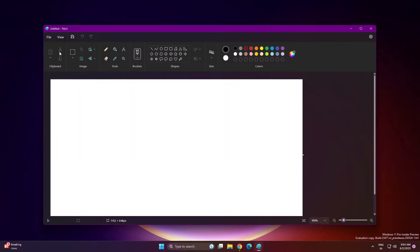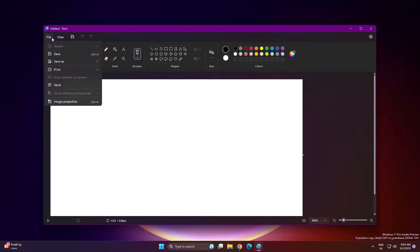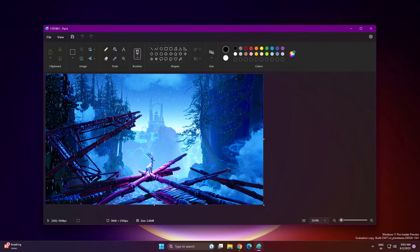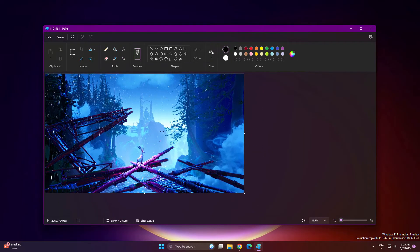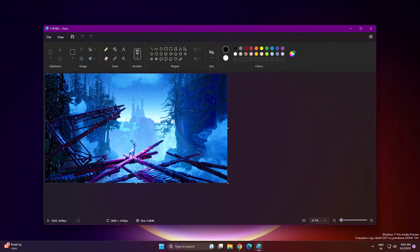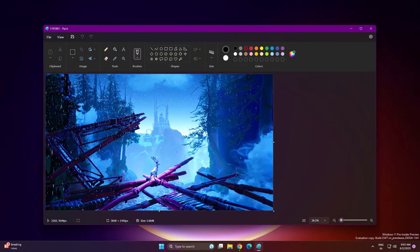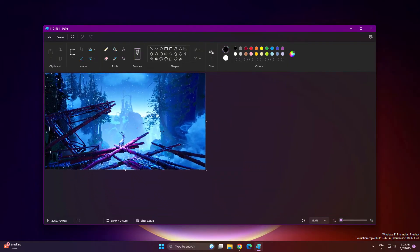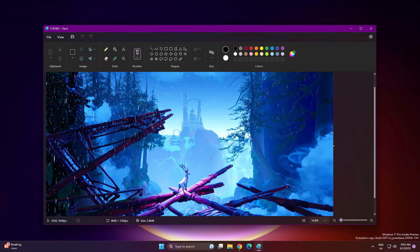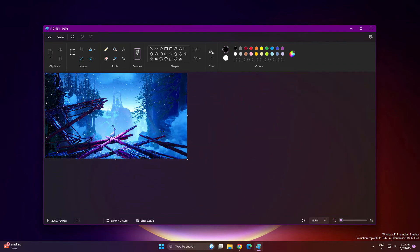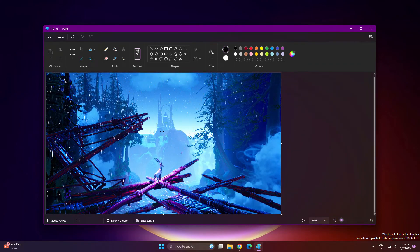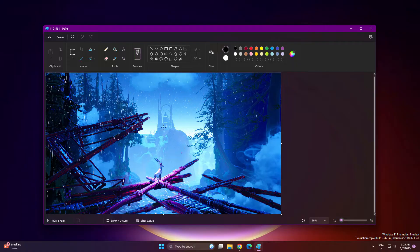Let me open the Paint app here. Now you can see complete dark mode. Let me import an image here. The zoom control looks very smooth. If you have touchscreen devices, you can use two fingers to zoom in and zoom out very smoothly. This is really cool.